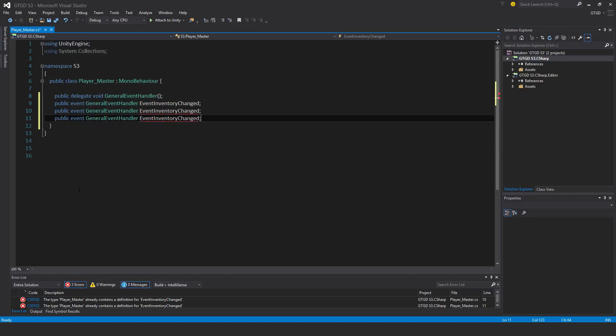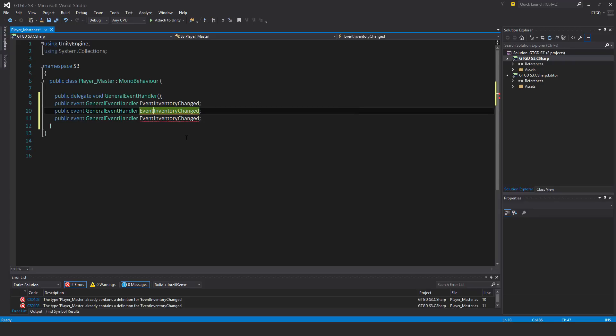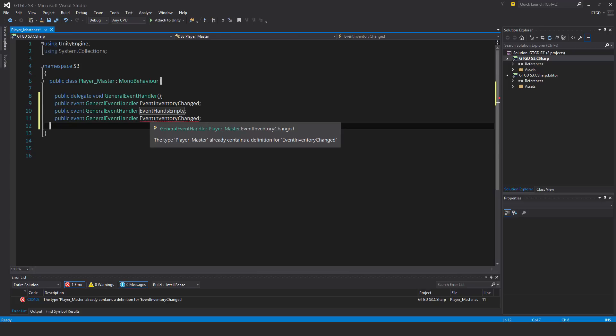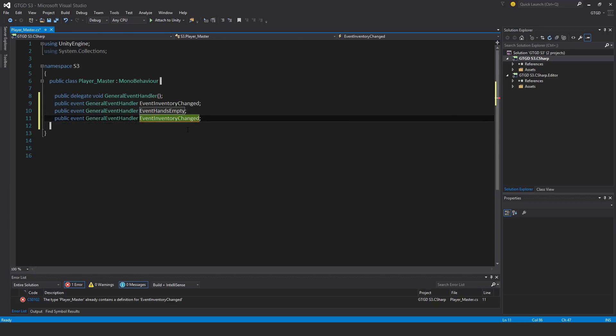The next one, I'll make it event hands empty. And the last one, event ammo changed.